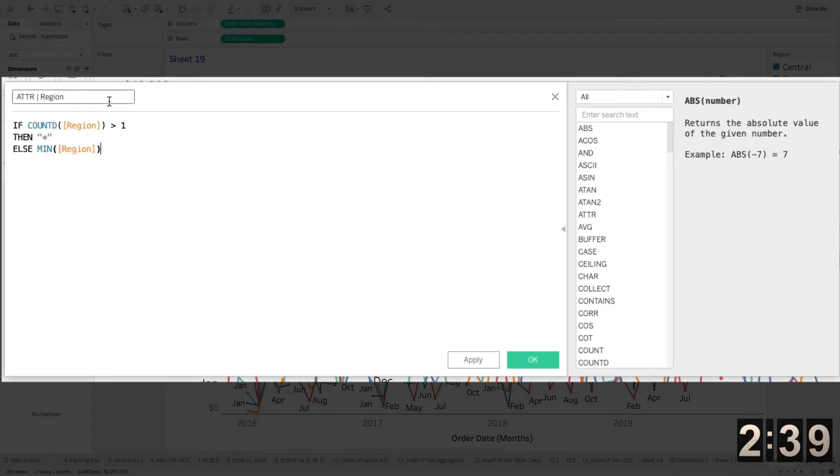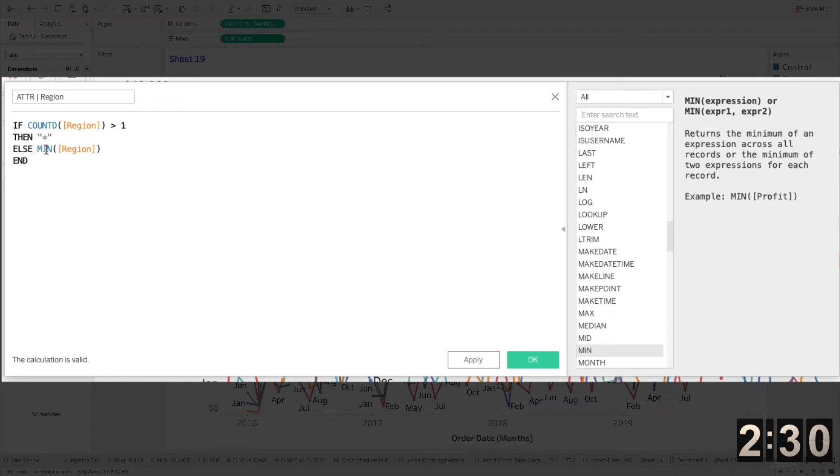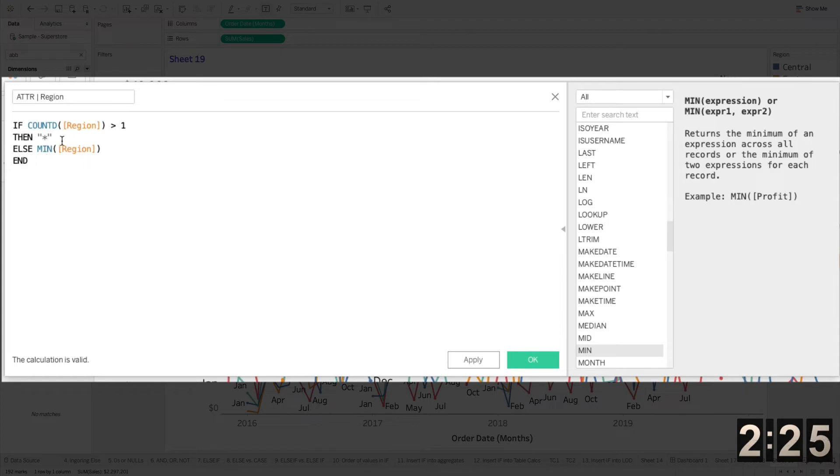And I can type out min here. I just need any type of aggregate to bring it back. But if I use min or max, it doesn't matter because if I had a count distinct of one, which is all the else statements, it would just return the region anyway. So that's what this function is doing.